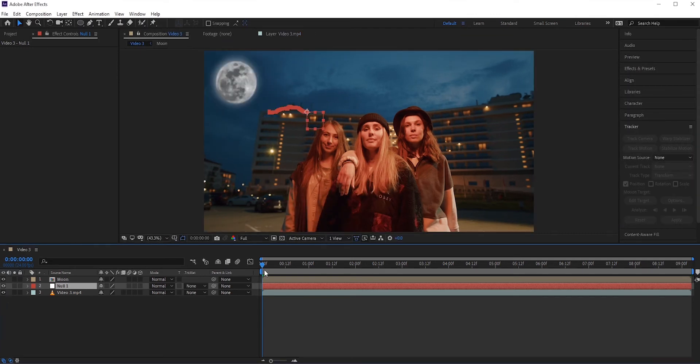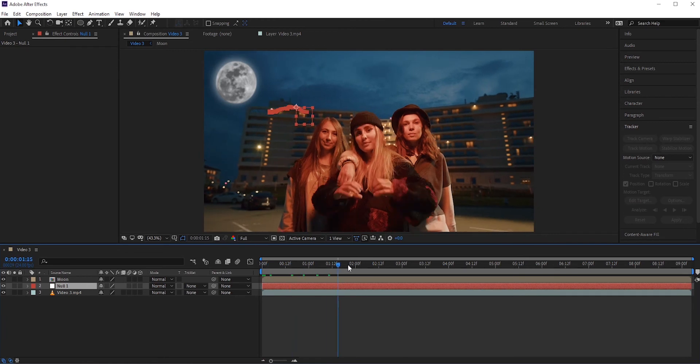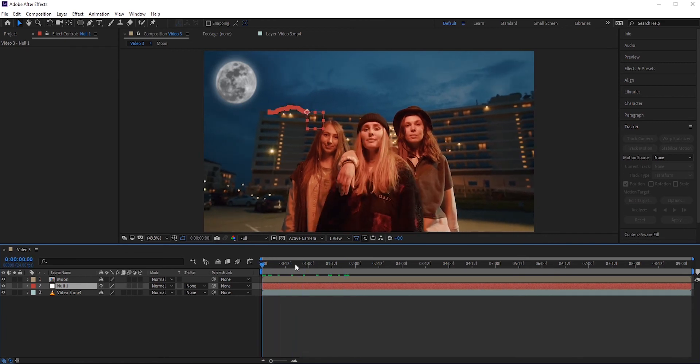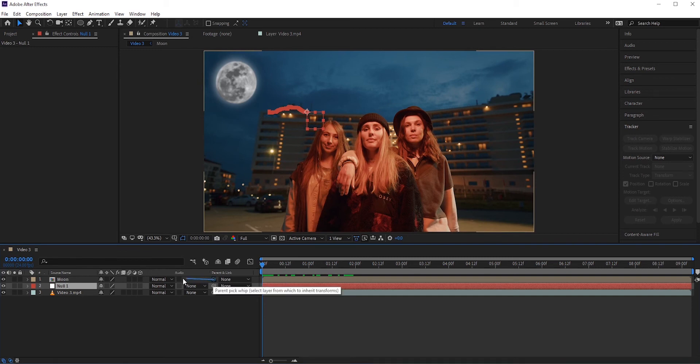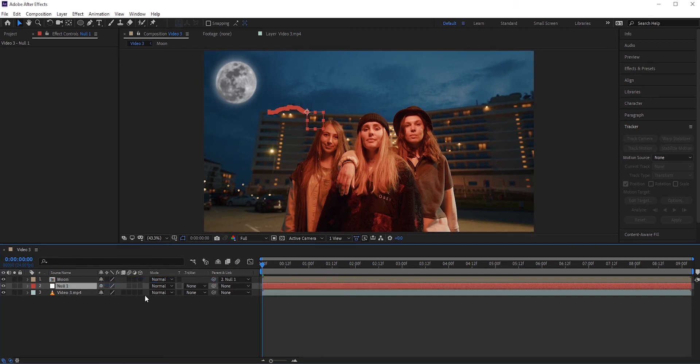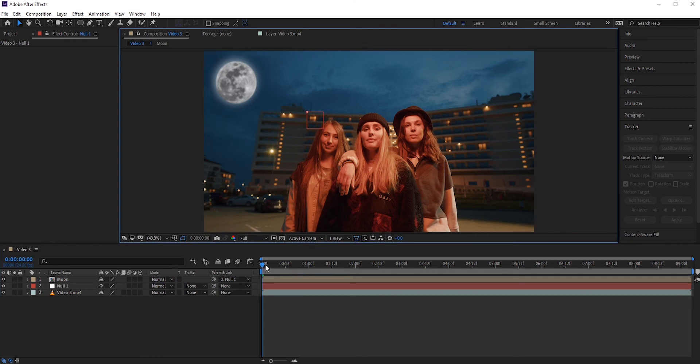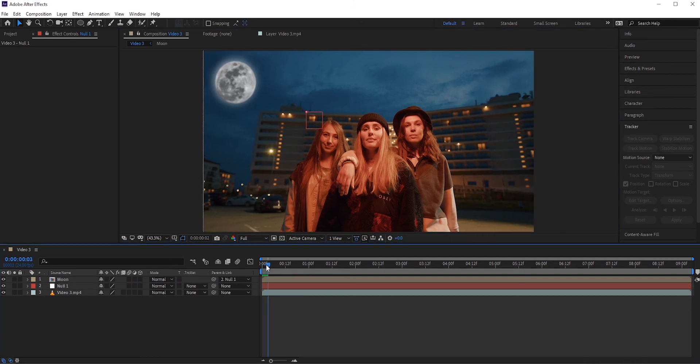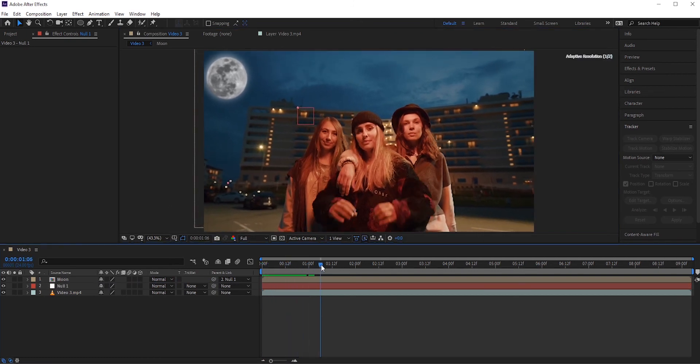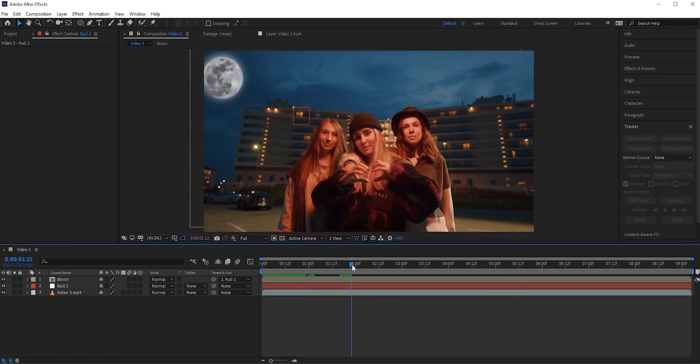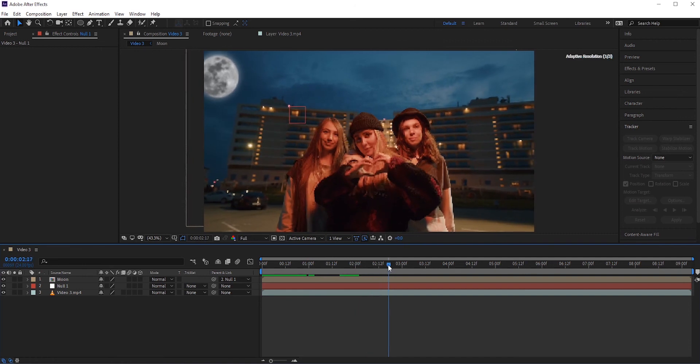Now if we play, nothing changes because we didn't link the moon layer to our null object yet. Click and hold the pick whip icon and attach it to the null object. And there we go. Now if we play, we'll see the moon is following the background as if it is actually there.